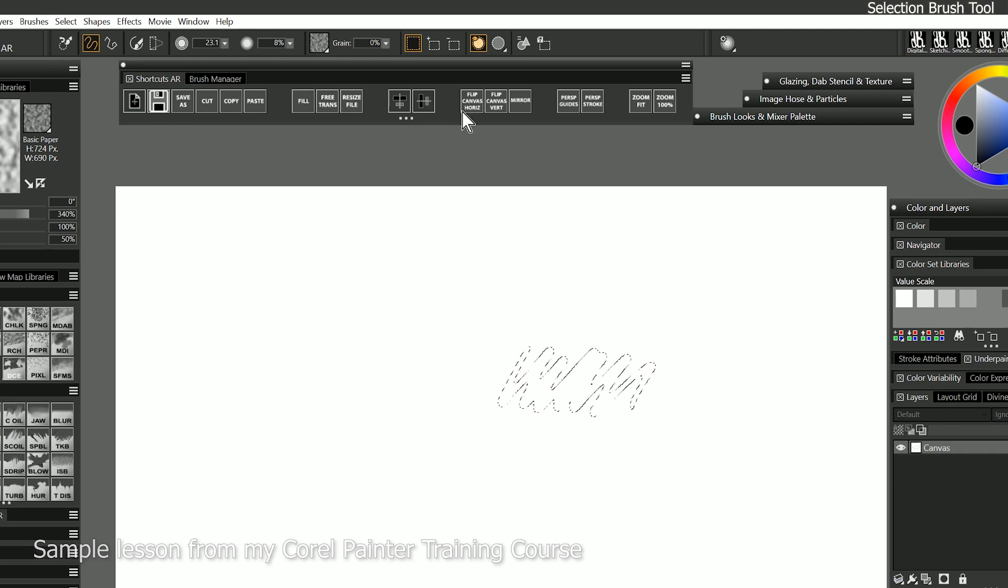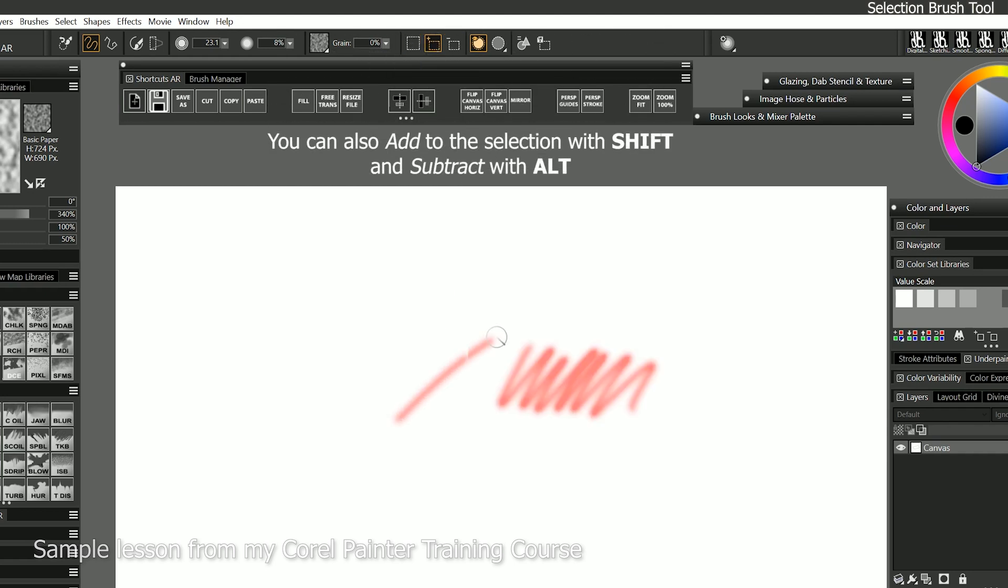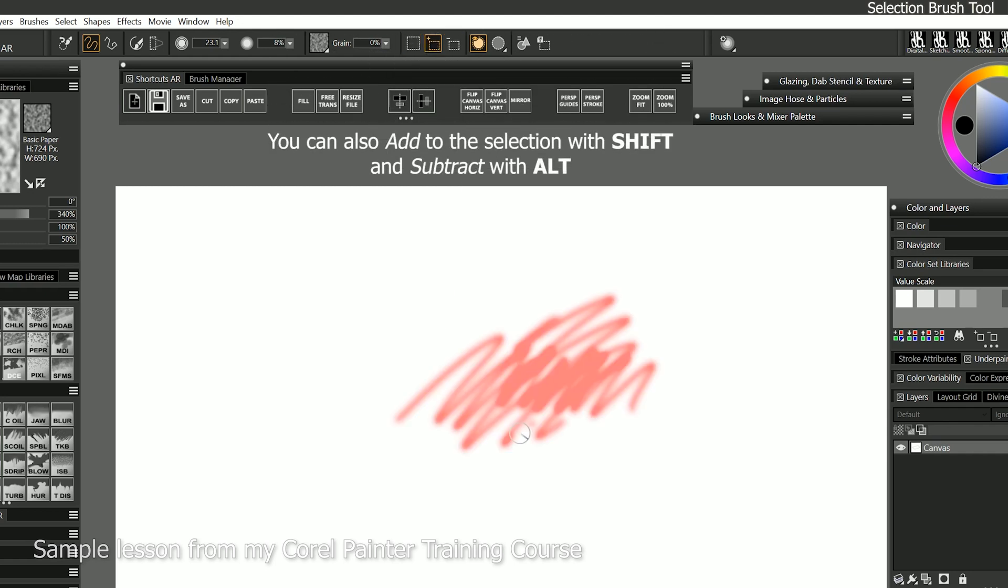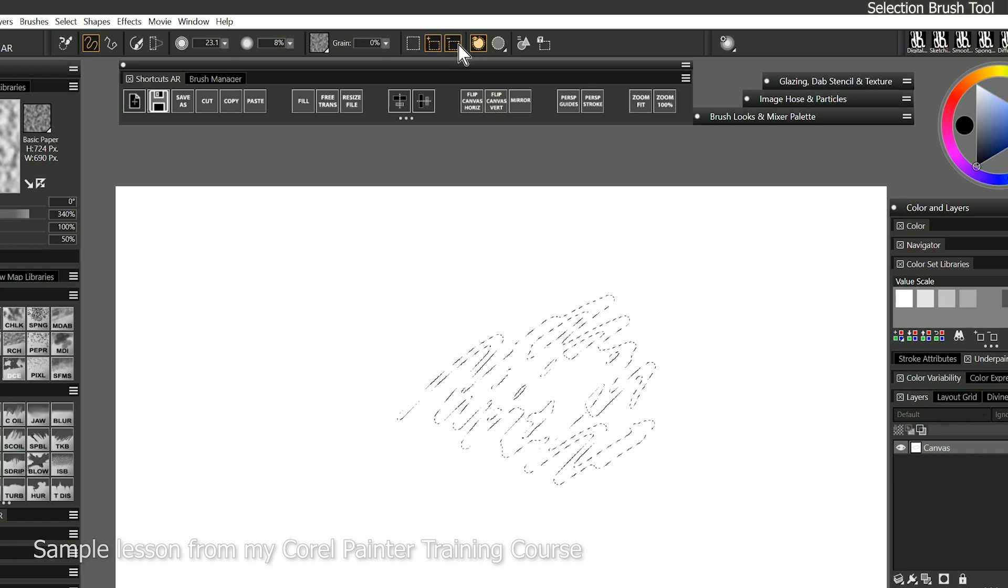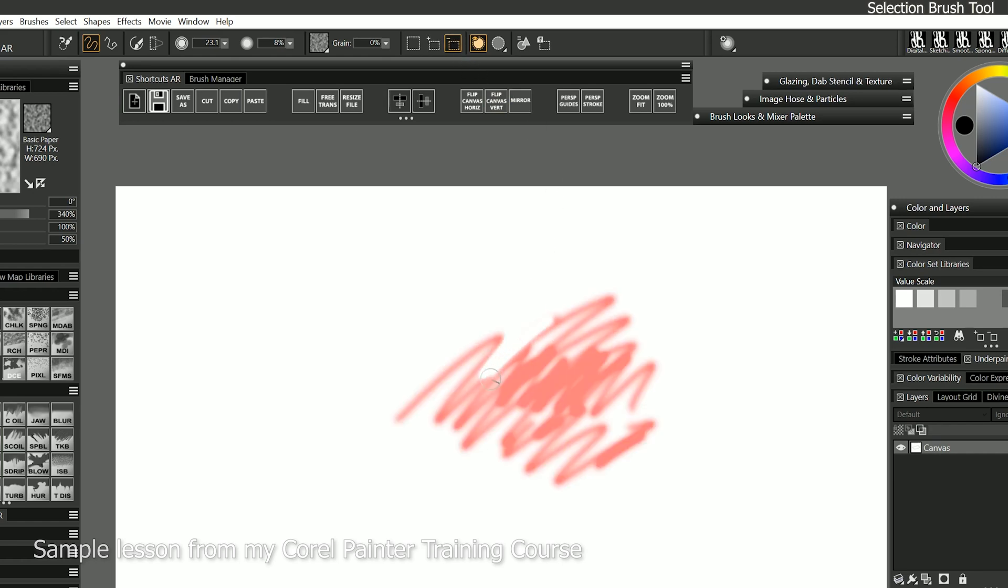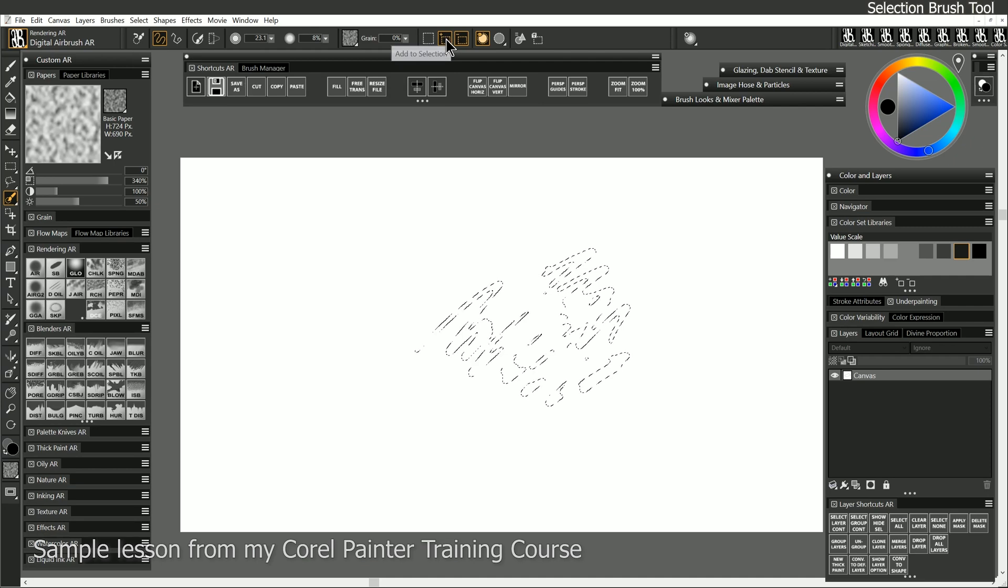I can control that up here in the properties bar, and I can have it add to selection. So now I'll keep adding, or I can subtract from the selection, and I can essentially erase from the selection. We'll go ahead and keep it on add.